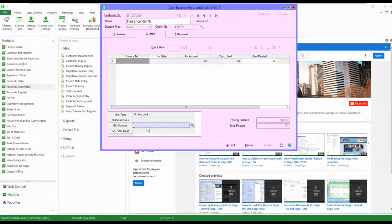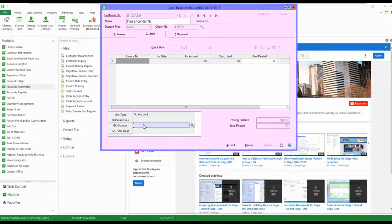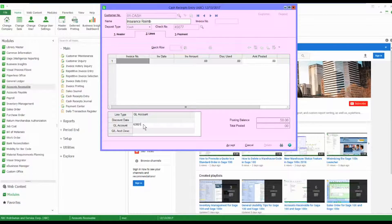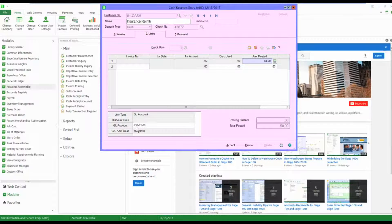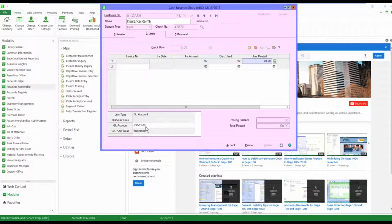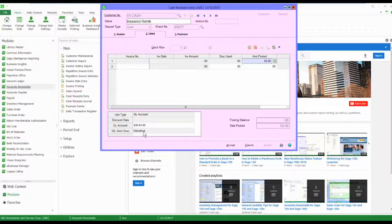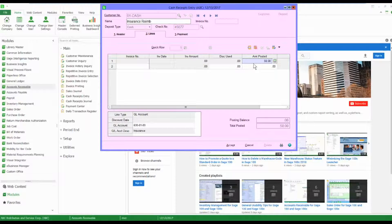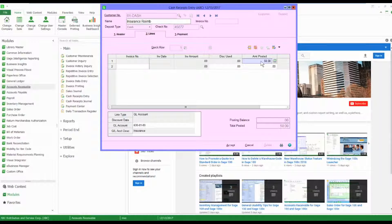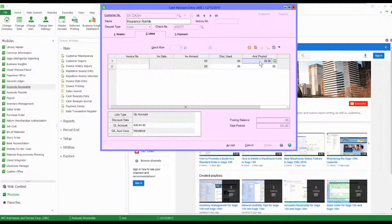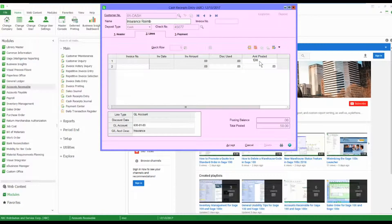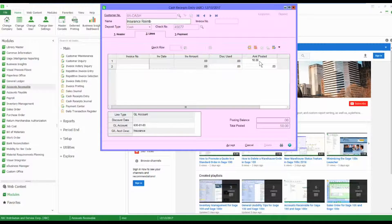I am going to have to choose a general ledger account number. Now in my case, my insurance account that I wanted to go to is 630-0100. You'll see that it's insurance. I could post the entire $50 there, or in my case I'm only going to post $10.